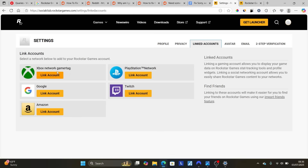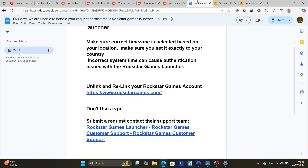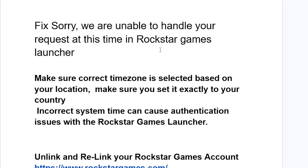Make sure to unlink any game tag you find there — whether you're using an Xbox Network game tag, Google, or any other account, unlink it and then relink it again. After that, try to log in and your issue should be resolved.